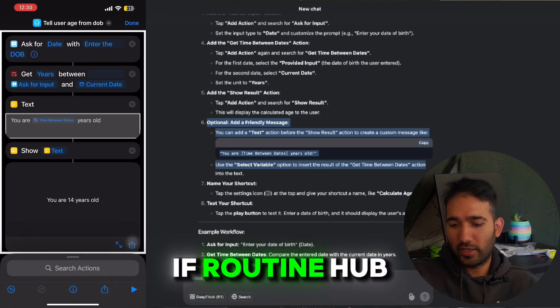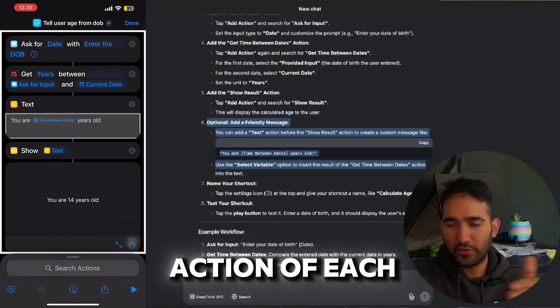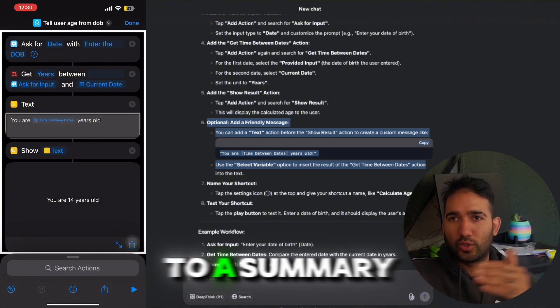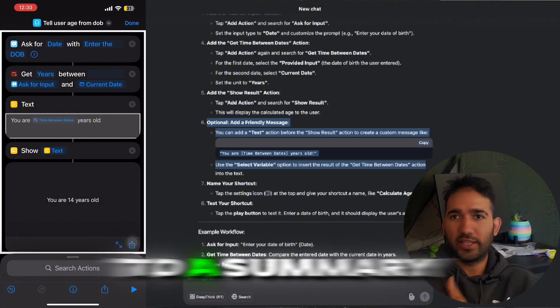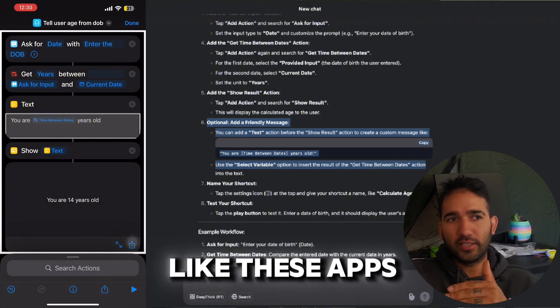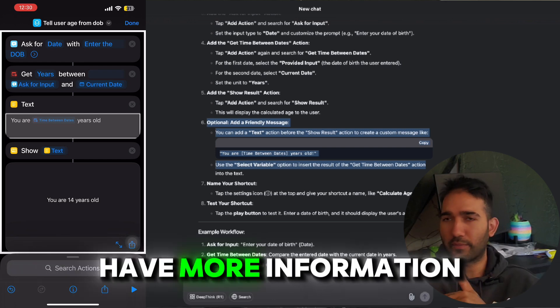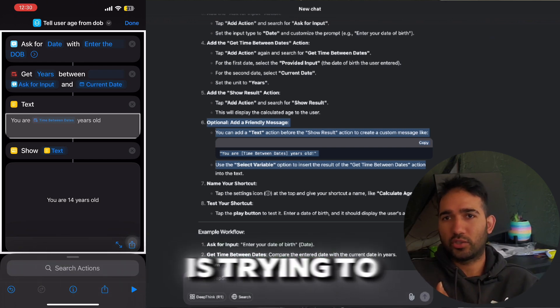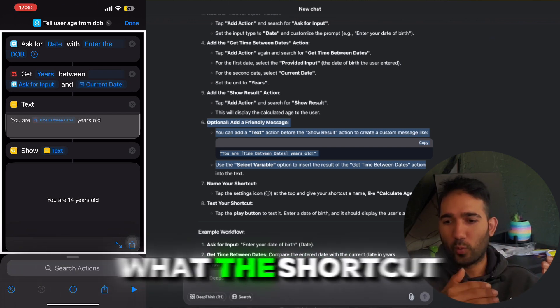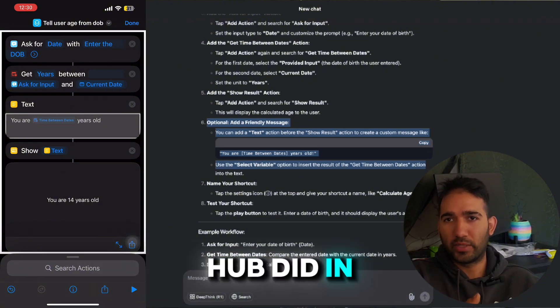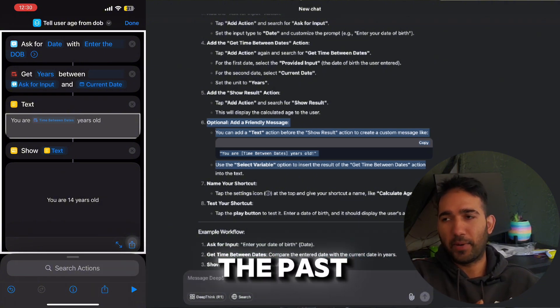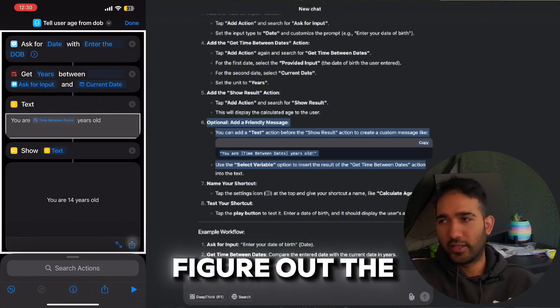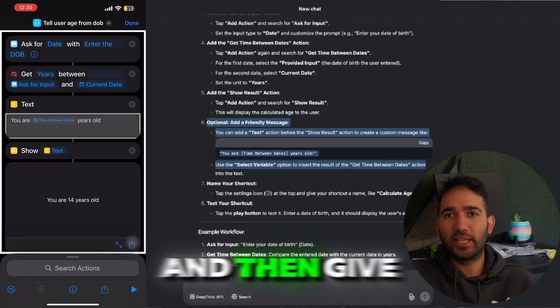And I feel like with Routine Hub as an extension for apps like these, if Routine Hub can explain each action of each shortcut to a summary, then I feel like these apps have more information about what the user is trying to do versus what the shortcut in Routine Hub did in the past and kind of figured out the similarities and then give us the results.